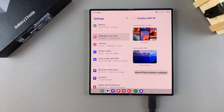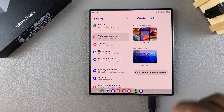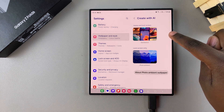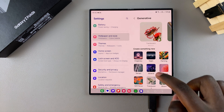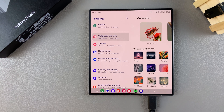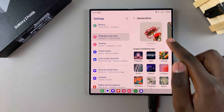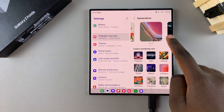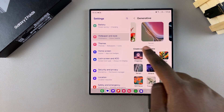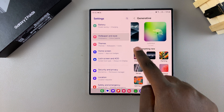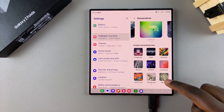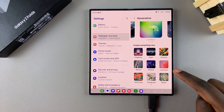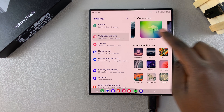From here you can choose to generate for the home and lock screen, or you can choose to generate for the lock screen only. Once you've selected your option — let's choose home and lock screen — you should see different styles that you can work with. When you swipe, you should see options like Translucent, Terrain, Night, Luminous, and all sorts of other options.